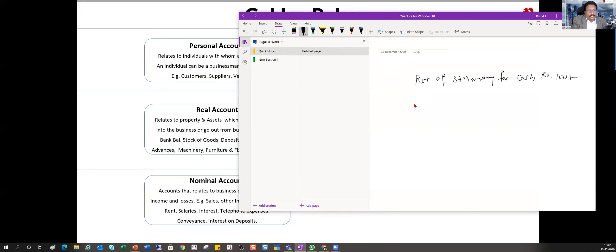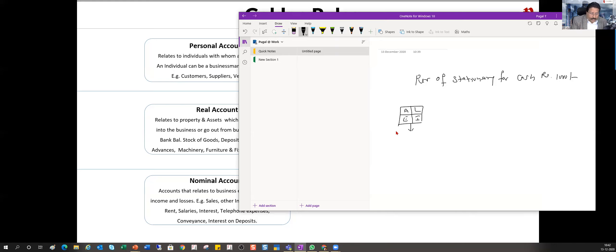We discussed that all our accounts will roll up to four primary groups: asset, liability, expenses, and income. Under each, there are various subgroups and ledgers. We also said that every company, irrespective of whether they have 100 or 10,000 ledgers, has to pass through three golden gates: personal category, real category, and nominal category.